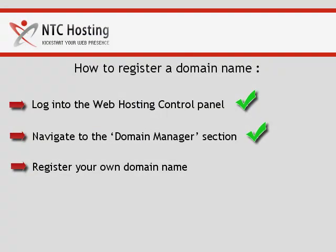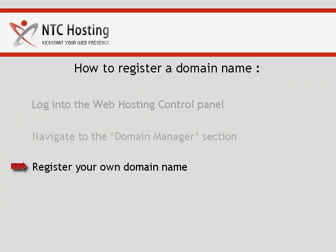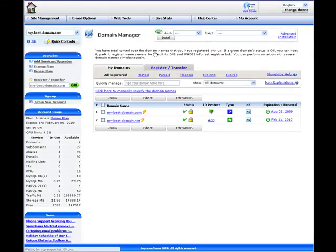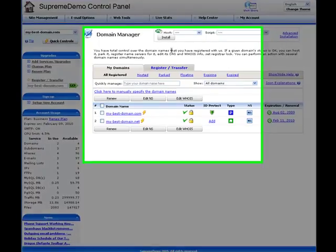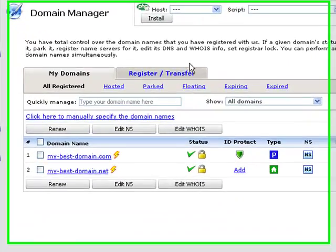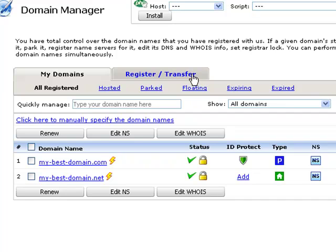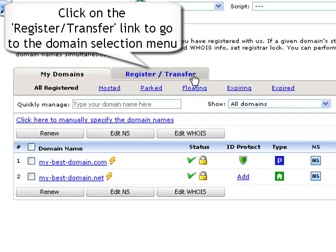Now you only have one step left, to register your own domain name. Once in the domain manager, click on the register transfer tab to go straight to the domain registration wizard.